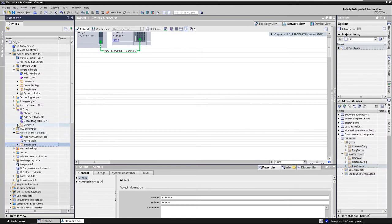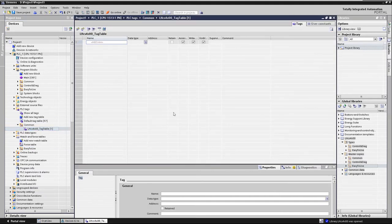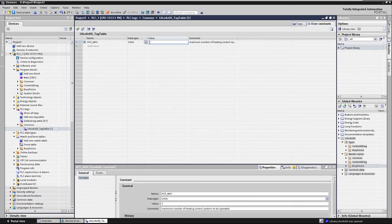If several heating controllers are operated, enter the number in the integrated PLC tags tag table as the user constant HCS max.